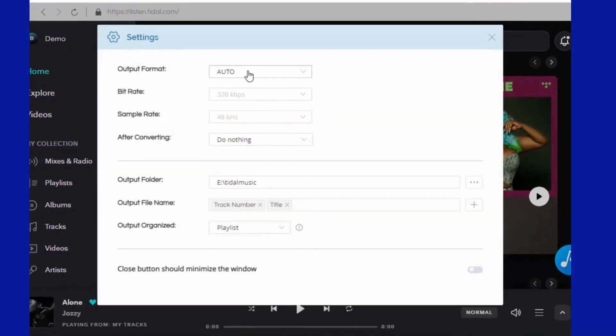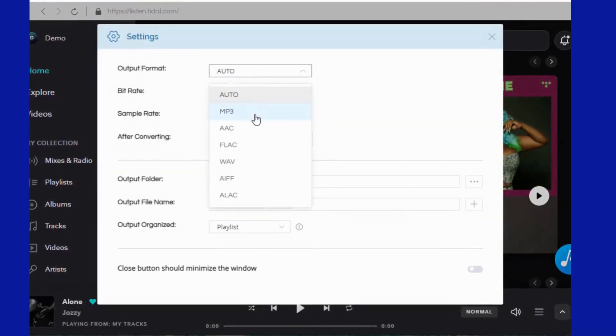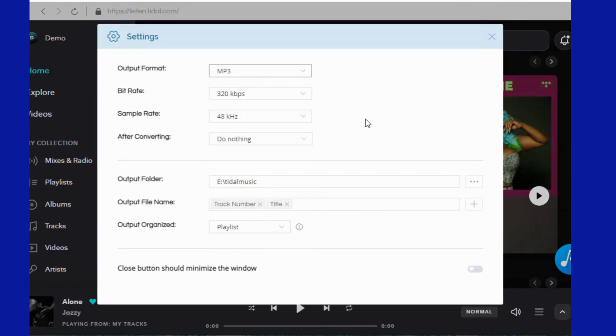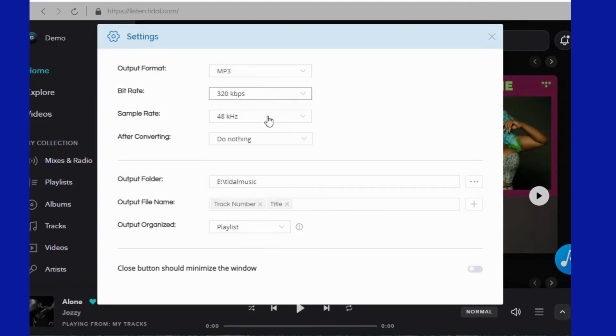Here you can choose many parameters according to your preference, including output format, output sound quality, output path, output file name, etc.